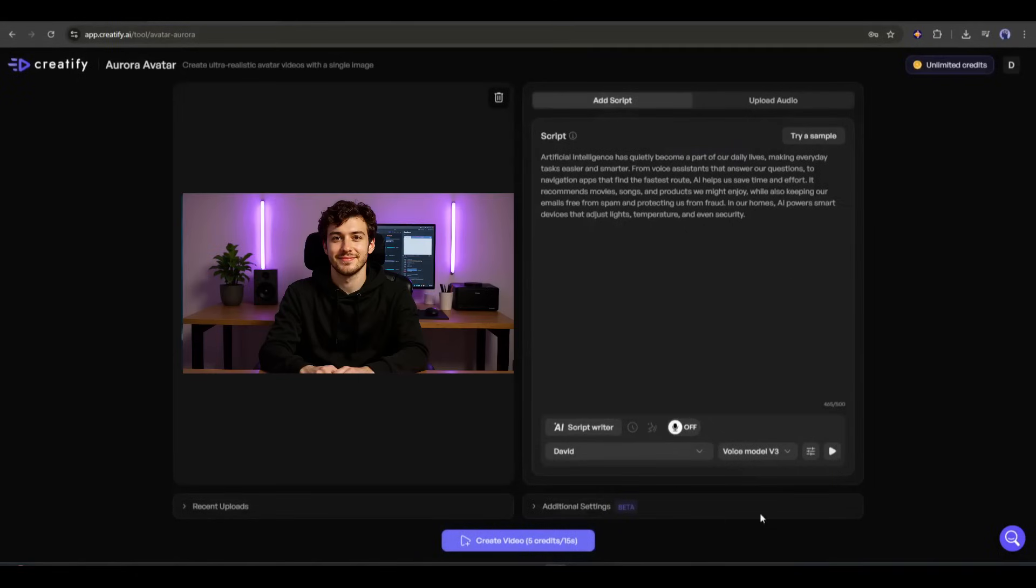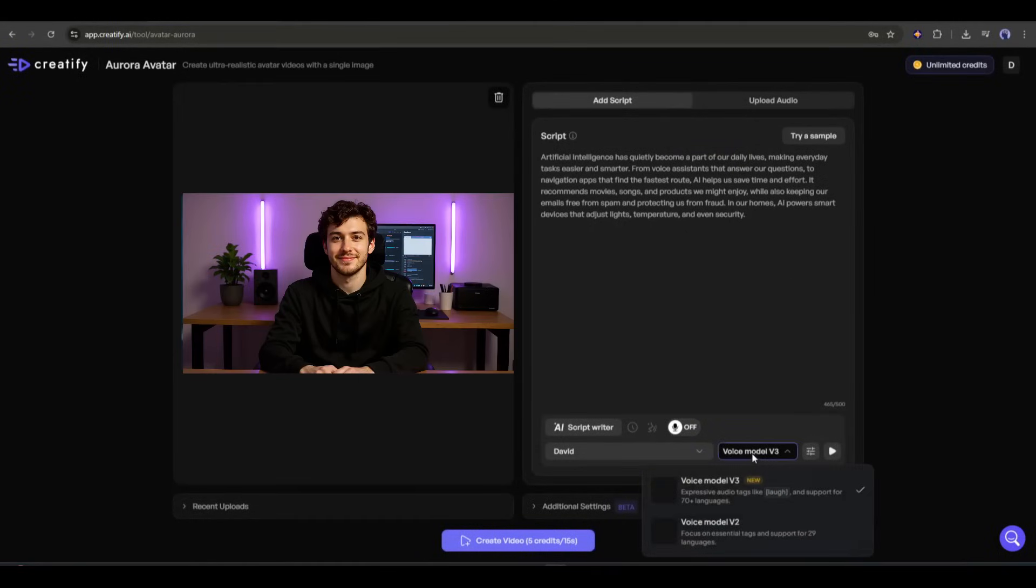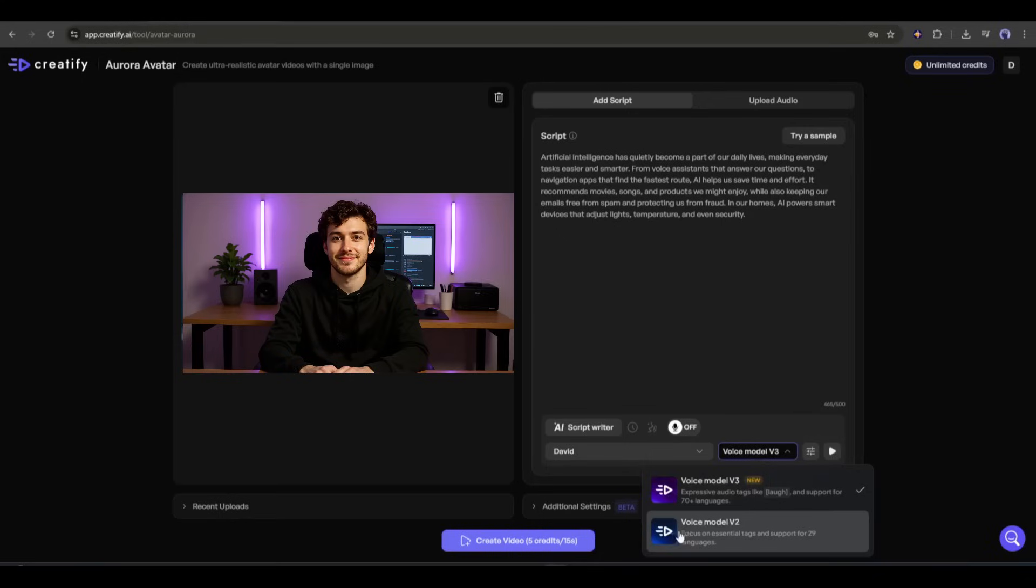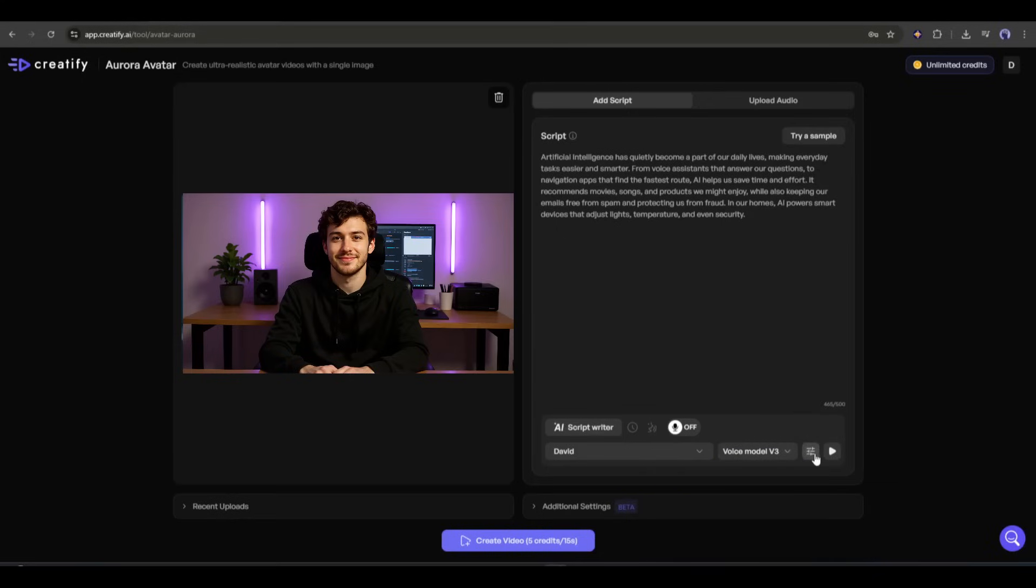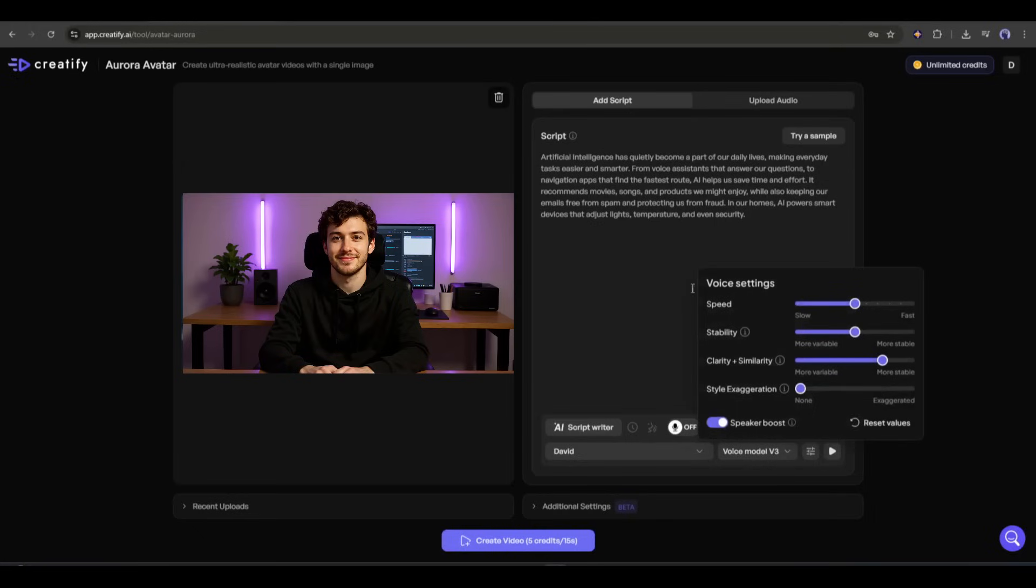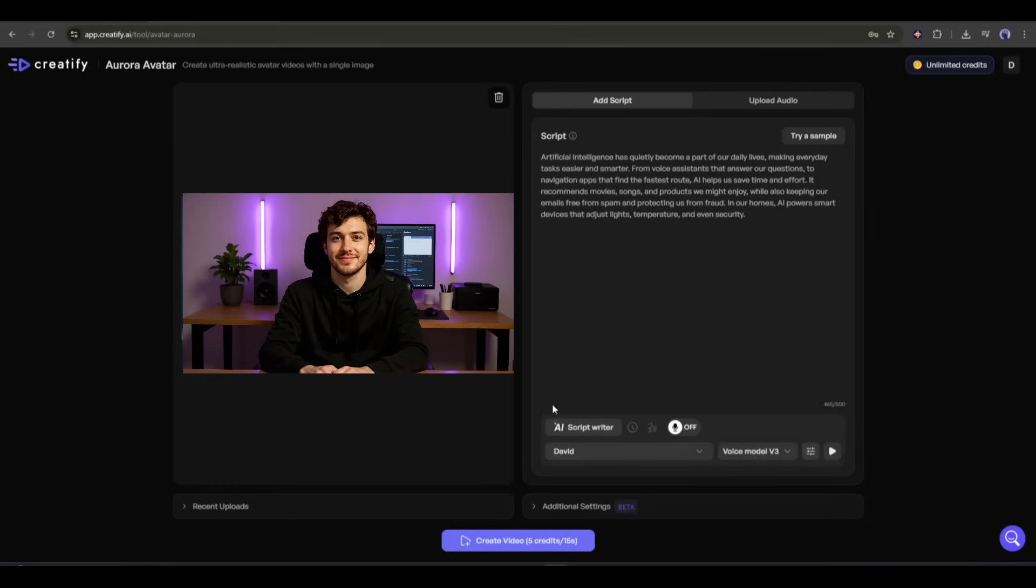After selecting the voice actor, select the voice model. Here, you will find two options, V3 and V2. I am selecting the most capable model, V3. Next, we have some voice settings. Here, you can customize speed, stability, clarity, and style. Once all the settings are set, click here to listen to the preview. Artificial intelligence has quietly become a part of our daily lives. This is really a good voiceover.